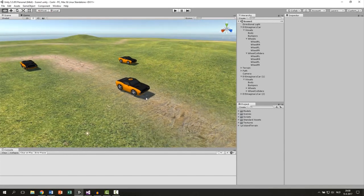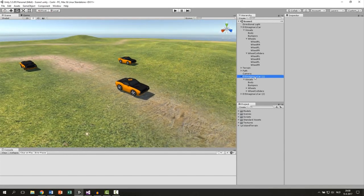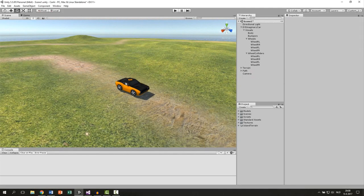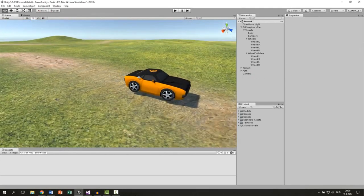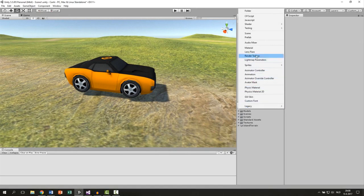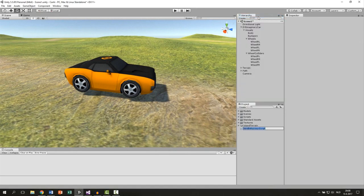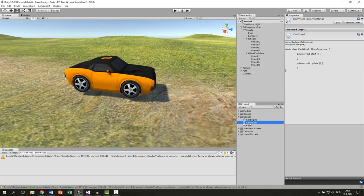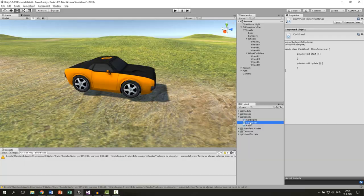So first let's delete all those cars besides one so we only have one to work with. Then we're going to make a new script. New C sharp script and we call this carWheel. Let's put it in the scripts folder and open it up.